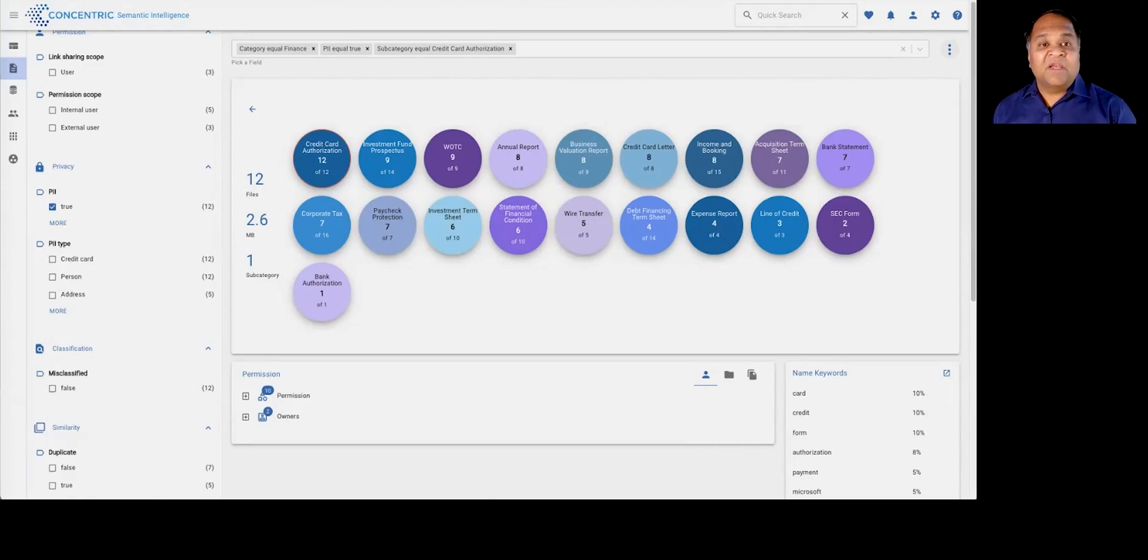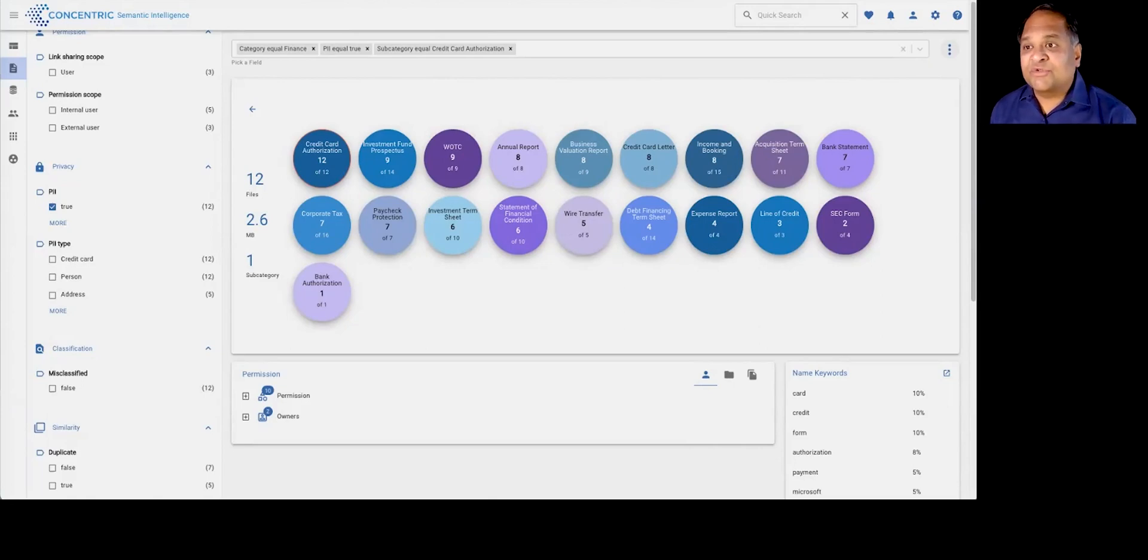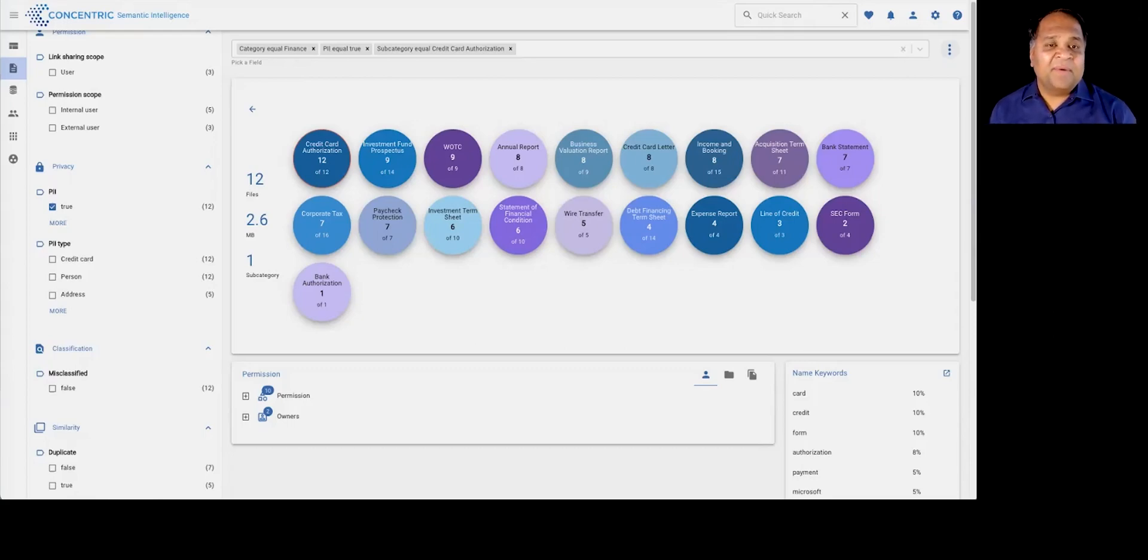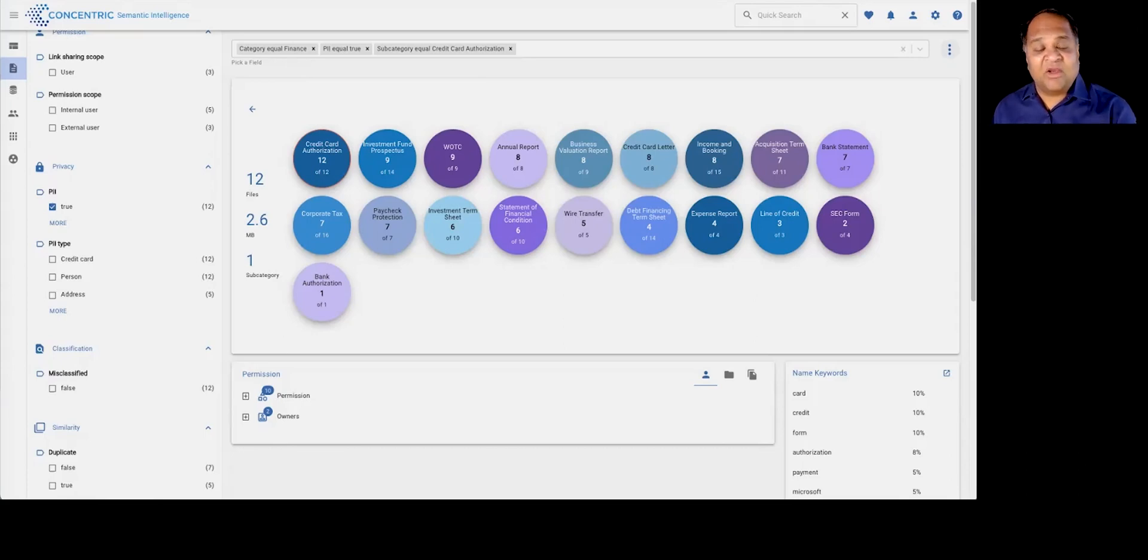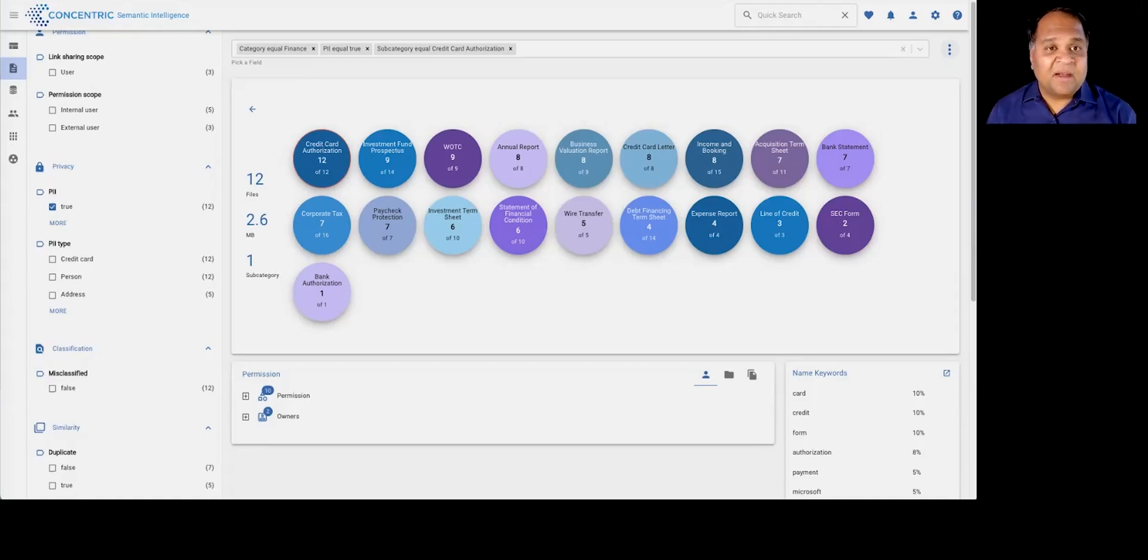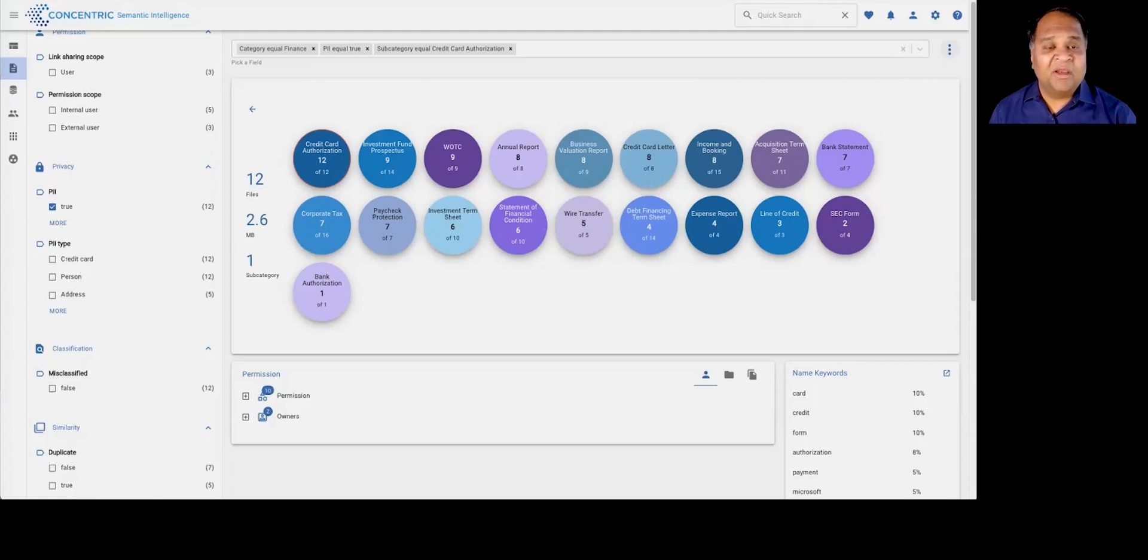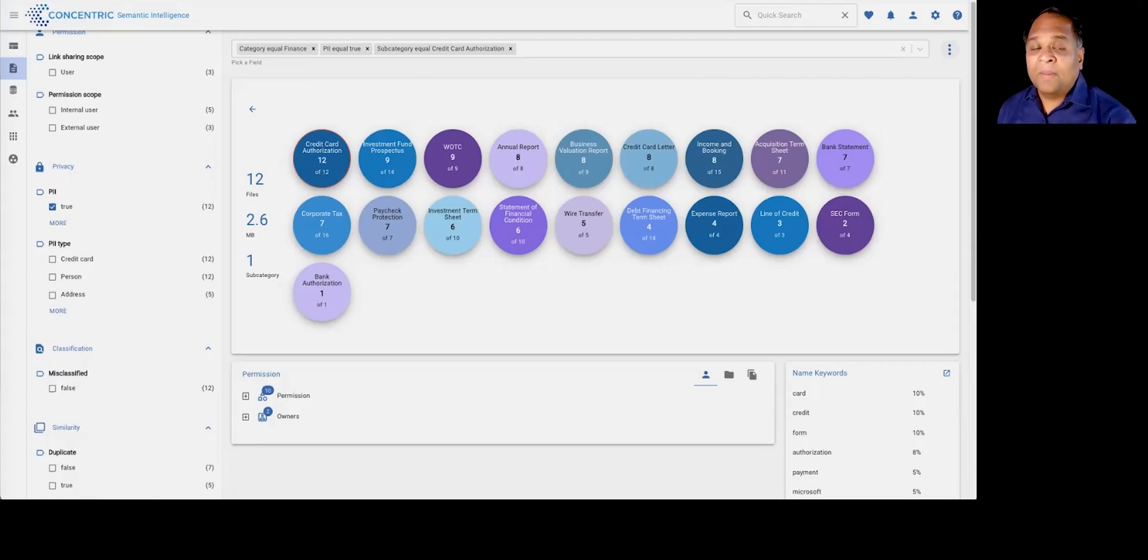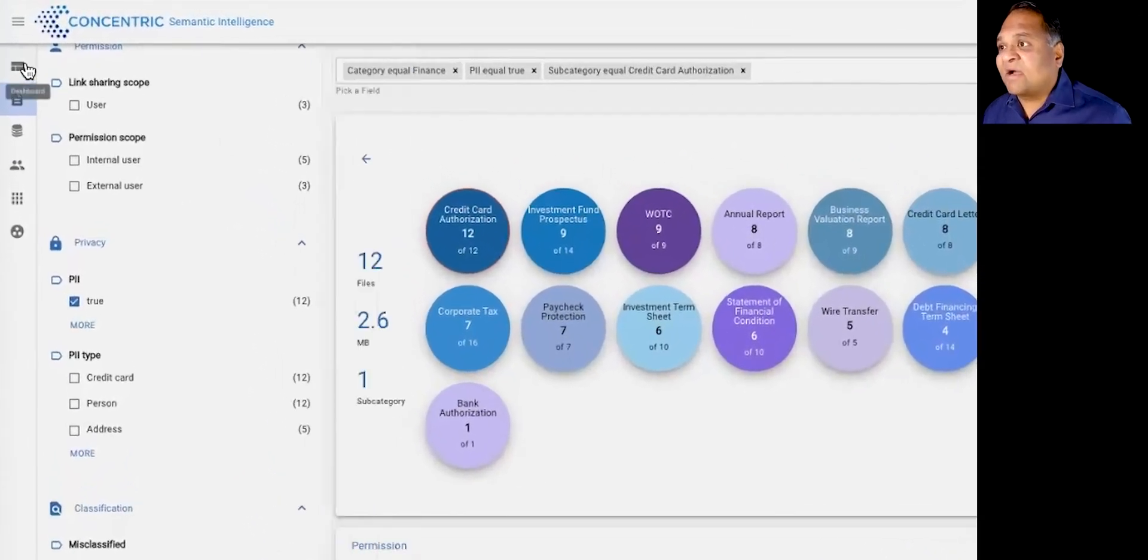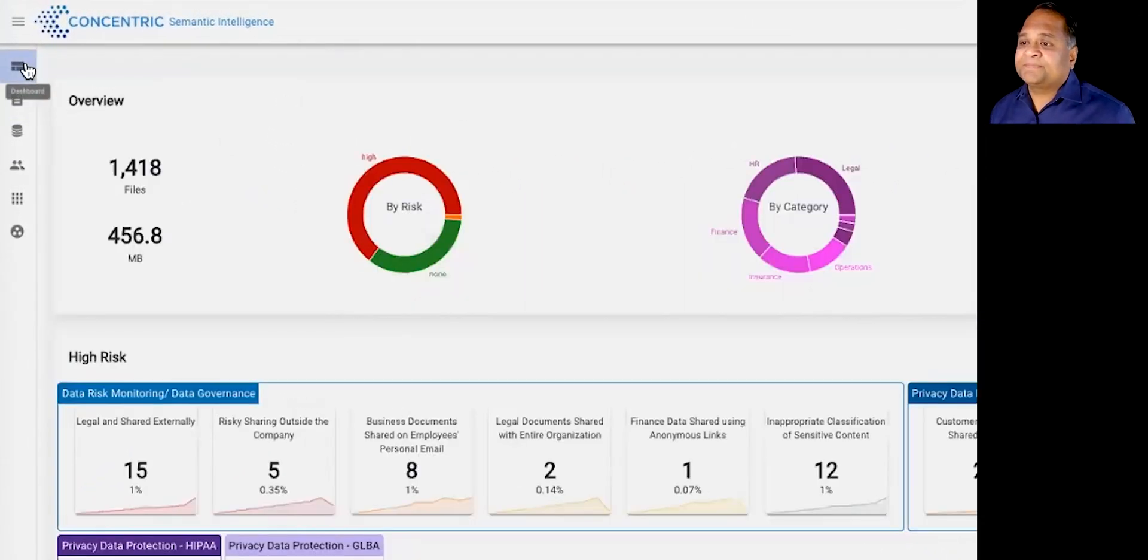The deep learning and the NLP allows you to understand this data and categorize it with extremely high accuracy because you're going beyond regexes and patterns, which often lack the context necessary to understand true meaning, to actually developing a semantic understanding of the data and giving you a pretty highly accurate view into where all of your mission-critical data might be.